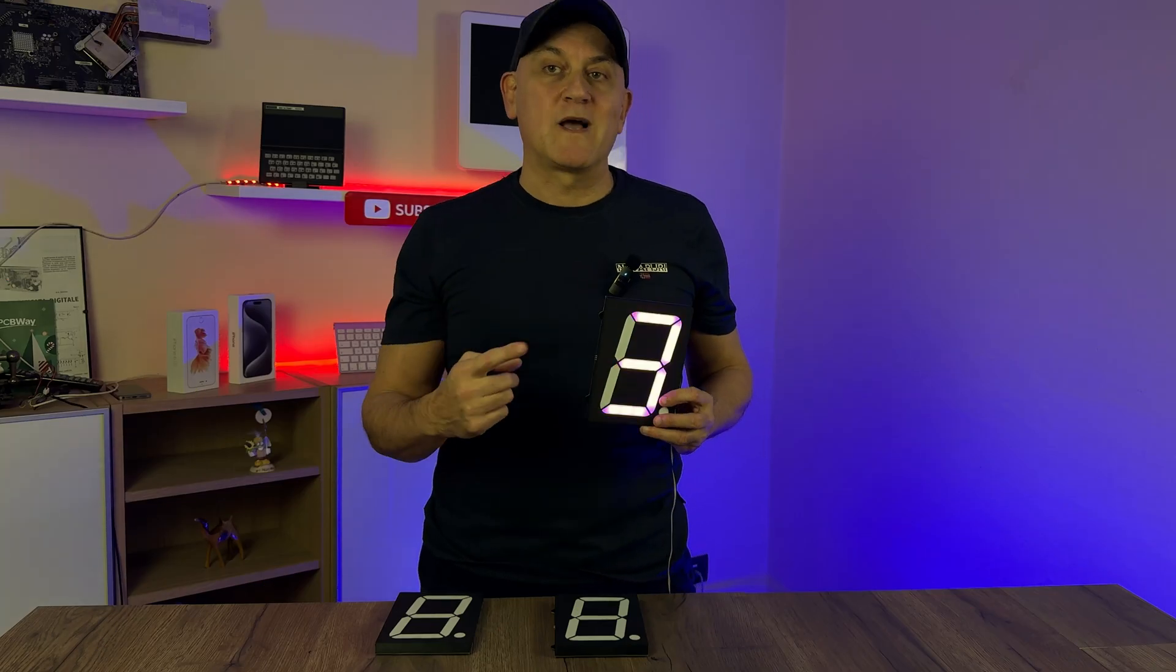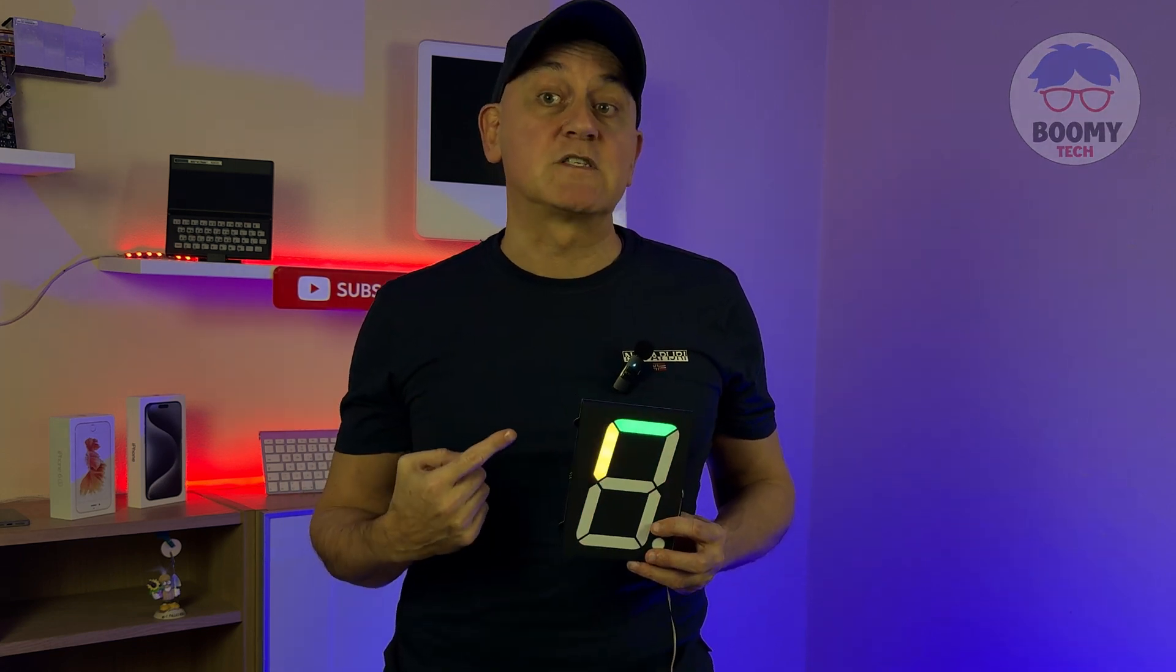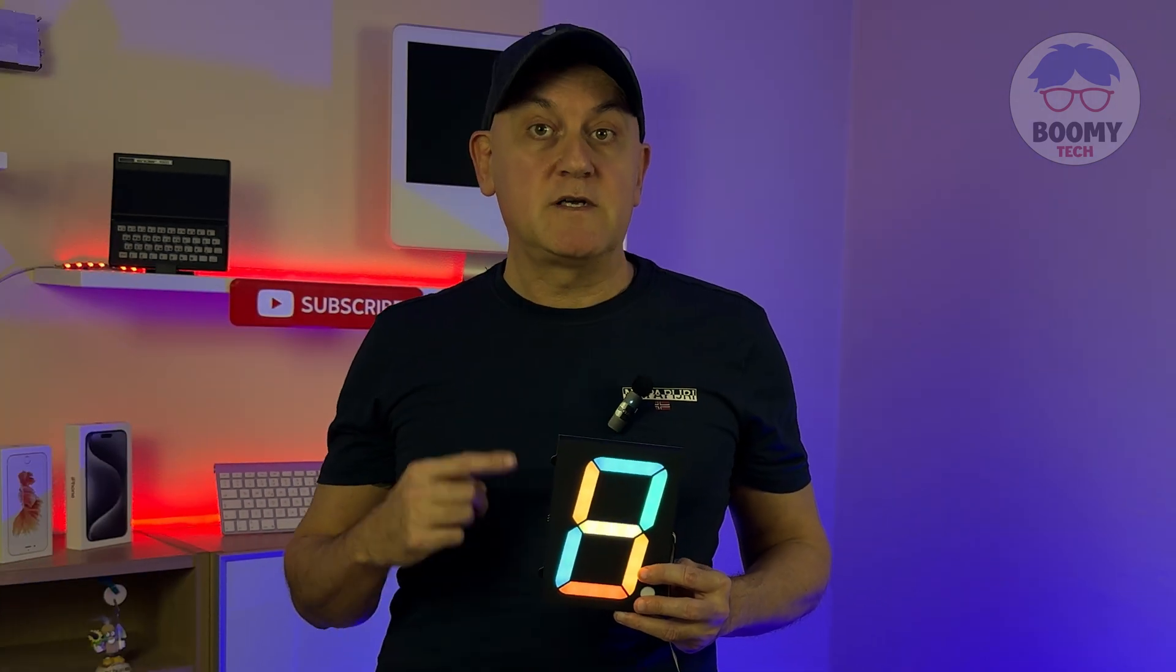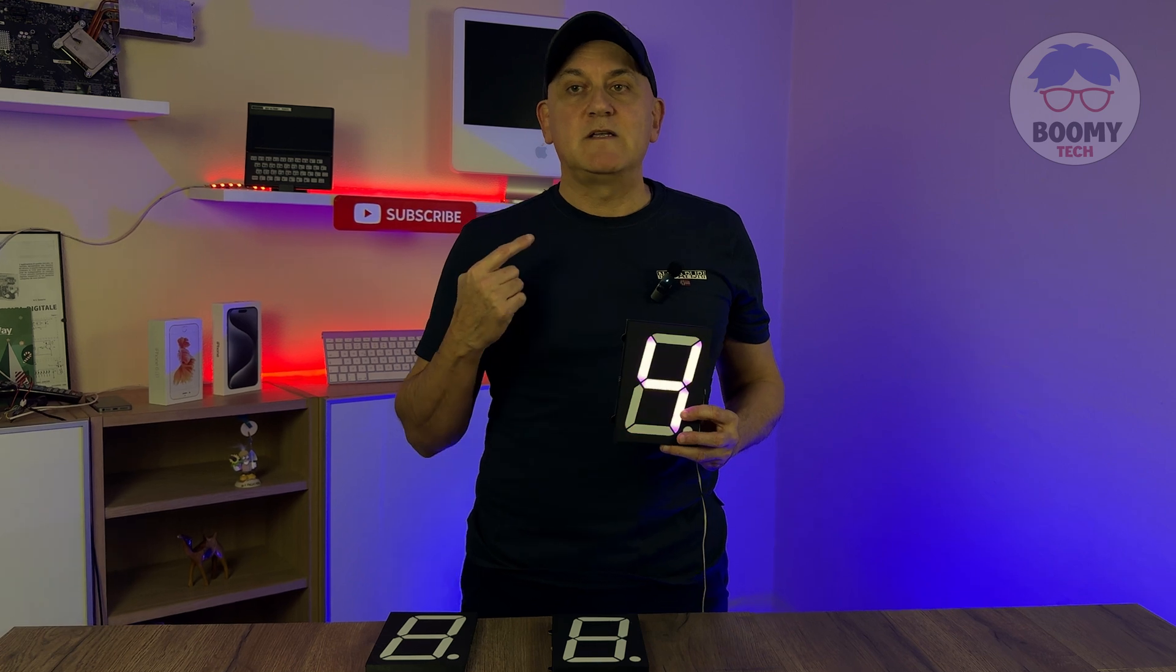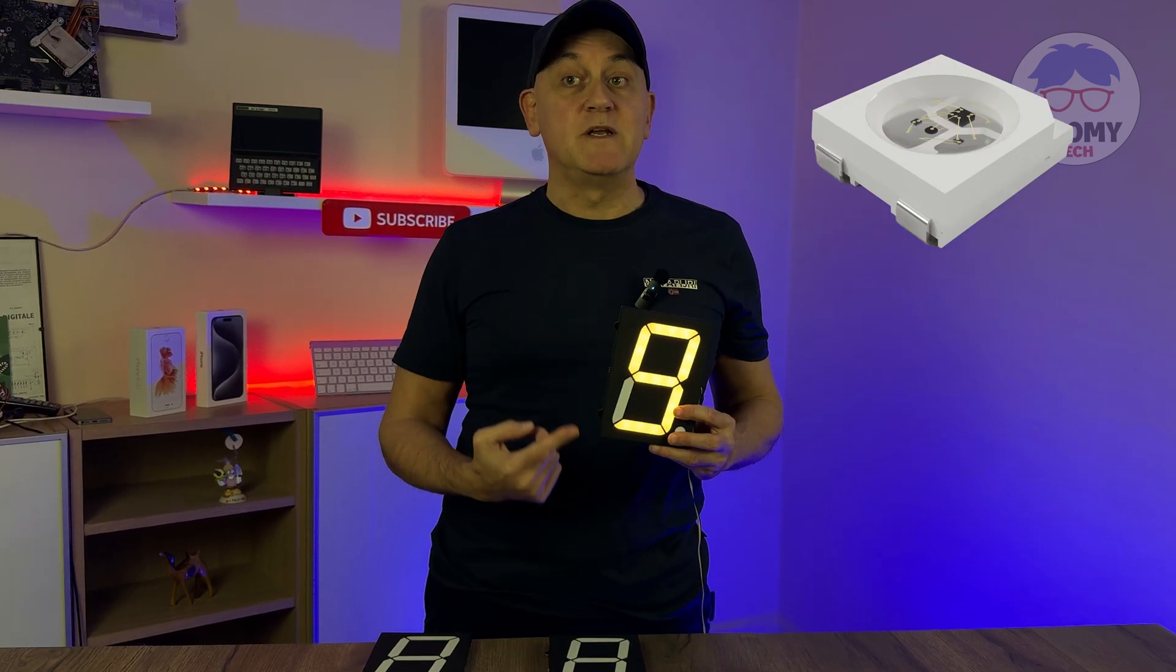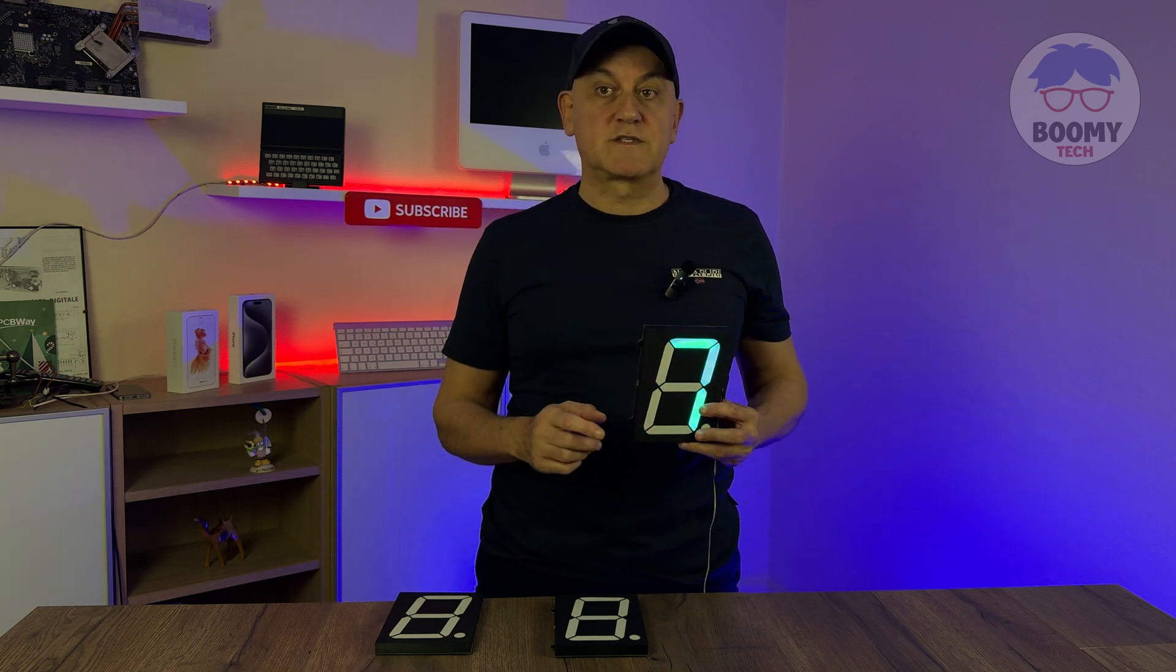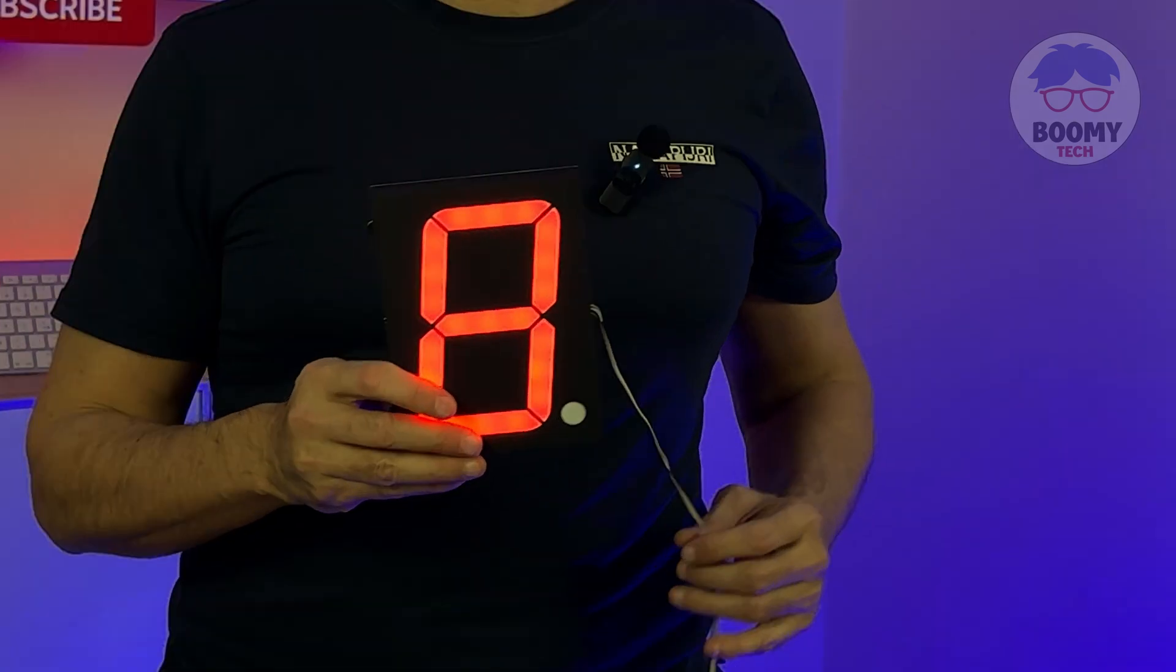Hi guys and welcome back to this channel. In this video we'll see how to build these three rather special seven segment displays. They are seven segment displays made with WS2812B neopixel LEDs and can be controlled by a microcontroller such as an Arduino or ESP via only three wires.